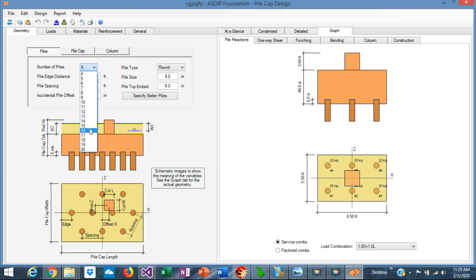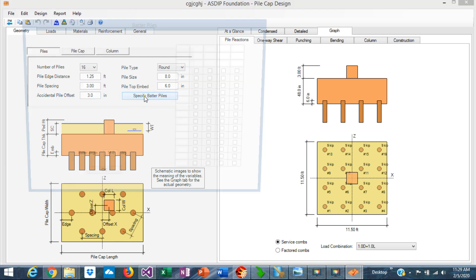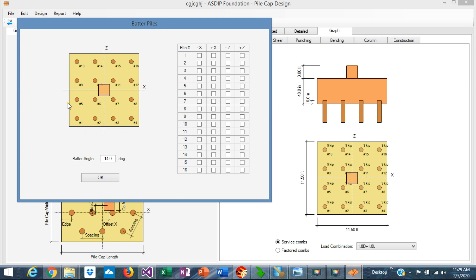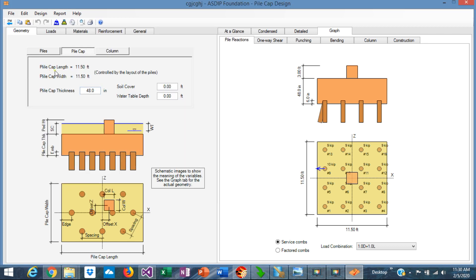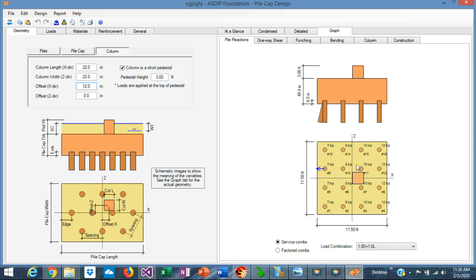In this case, we are using 16 piles. You enter the pile edge distance and the pile spacing. The pile type — if it's round, square, or HP steel. The pile size. The pile top embedment. Here you specify the batter piles — when you have lateral loads, you may need batter piles to increase the lateral capacity. The pile cap dimensions: length and width. The overall dimensions are calculated as a result of the pile layout. The column can be offset — for example, 12 inches — and the column immediately moves graphically, and all the calculations are updated accordingly.